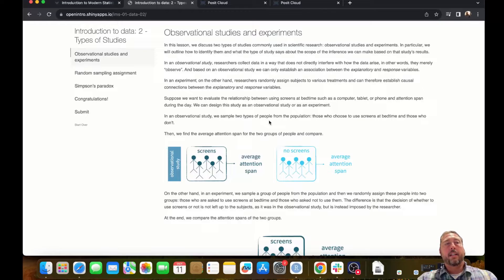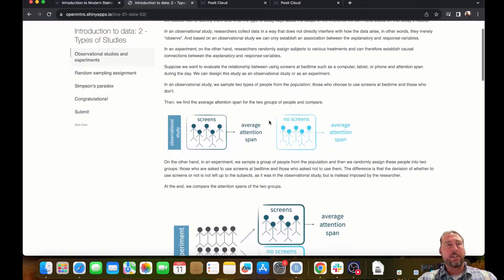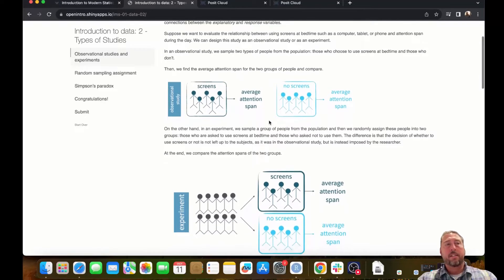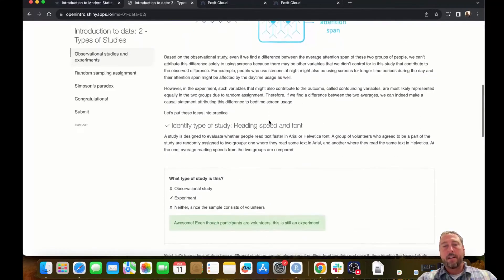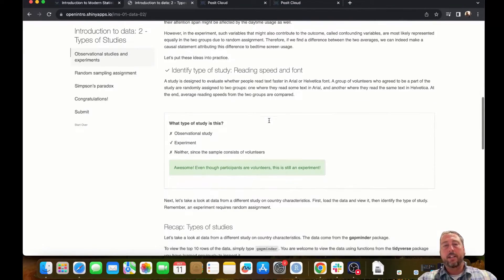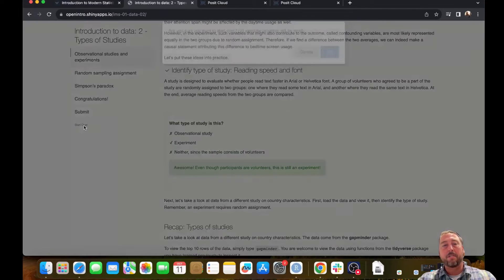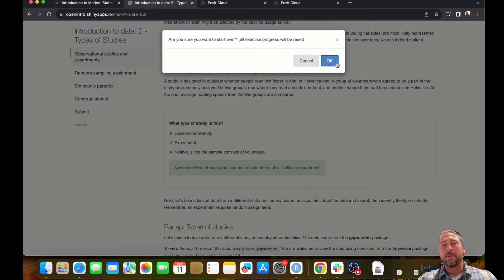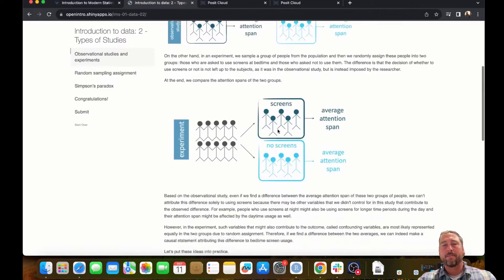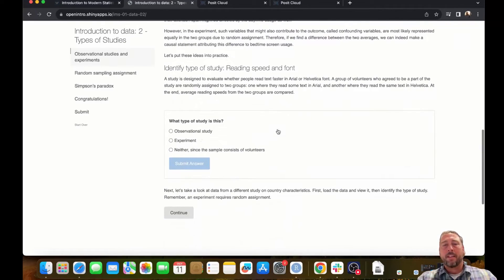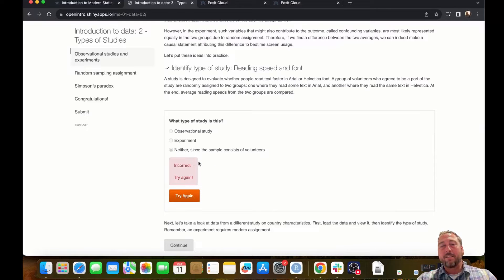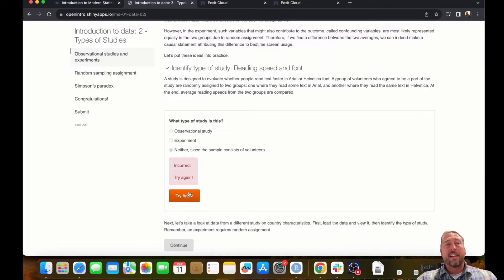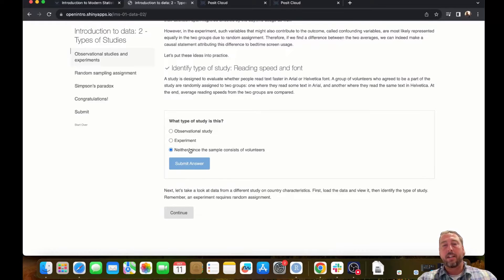In the notebooks you'll encounter some reading explanations, sometimes videos, and eventually you'll get to questions. I've answered this question so I'm going to click the start over button so that we can see what it's like to answer a question. When I answer the question, I get immediate feedback and I can try again if I answered the question incorrectly.